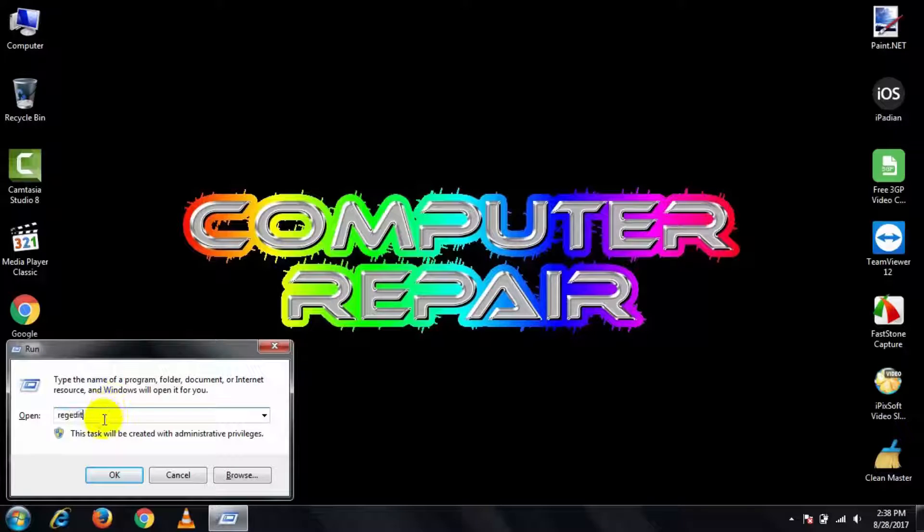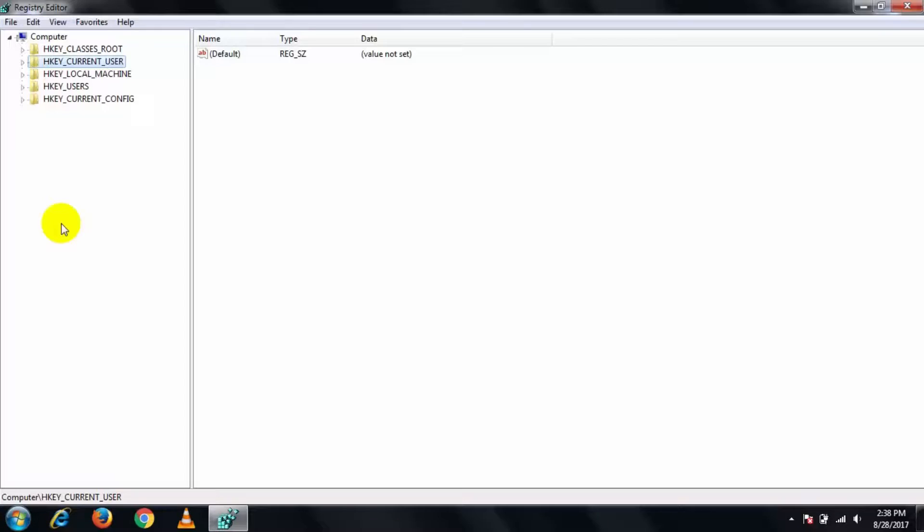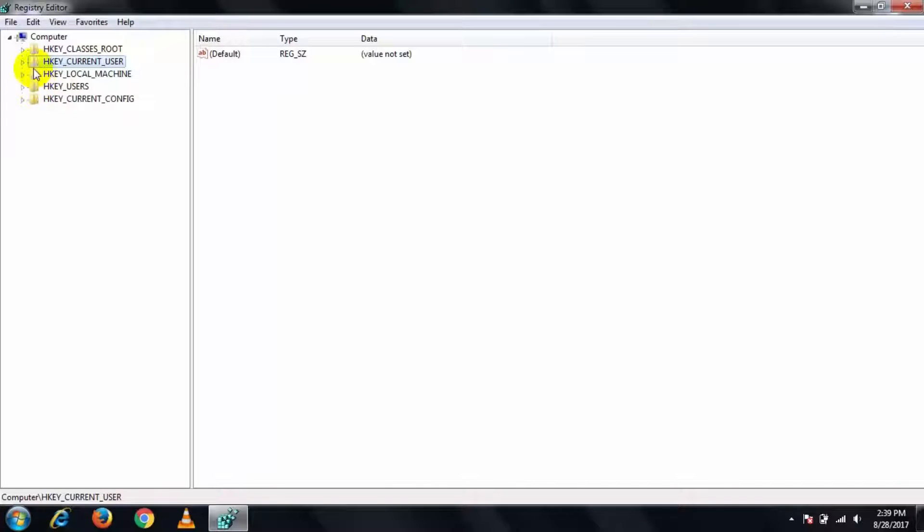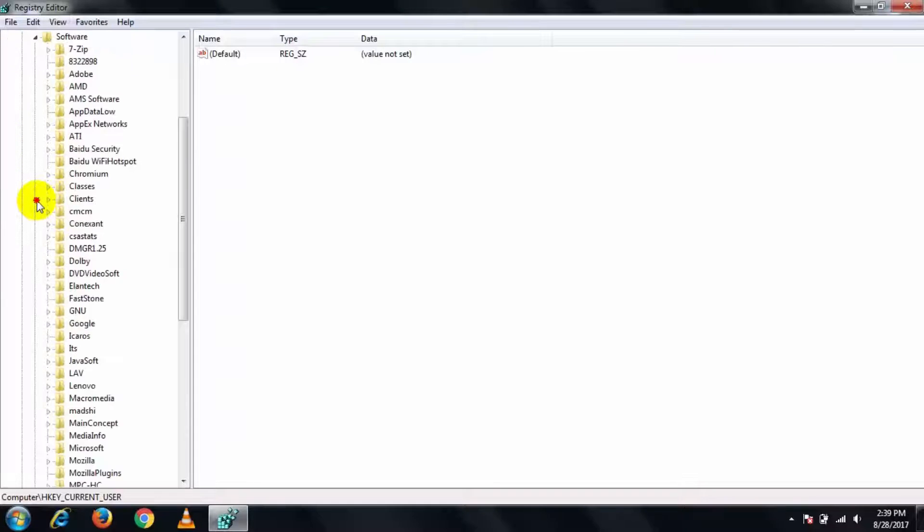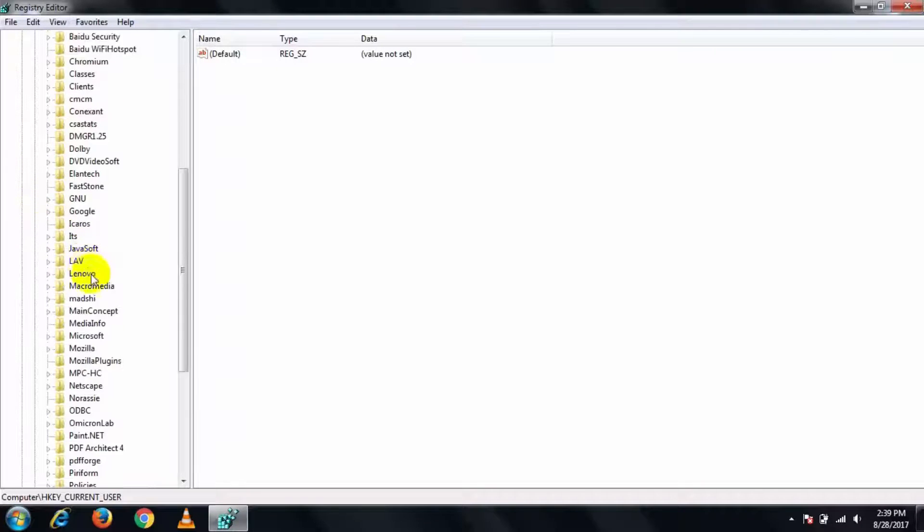Here type regedit and press OK. Here open Registry Editor, then expand HKEY_CURRENT_USER, then expand Software, then expand Microsoft, then expand Windows.